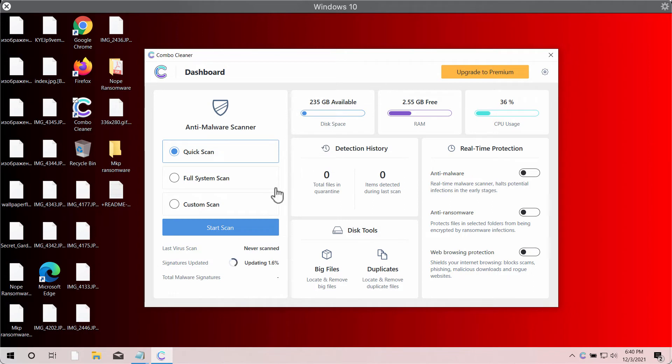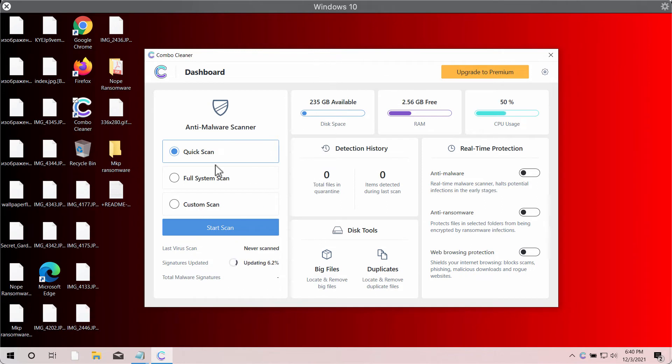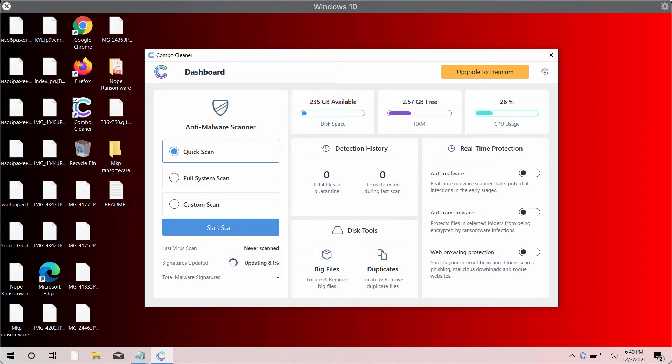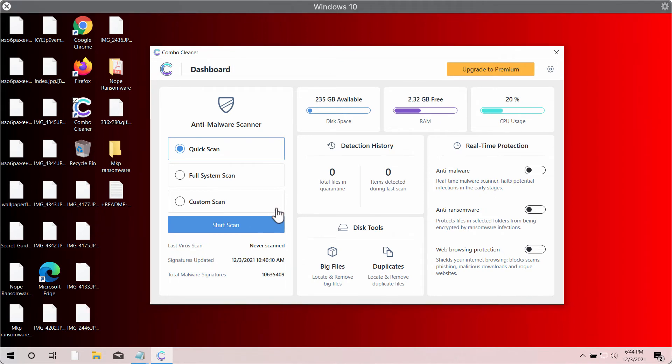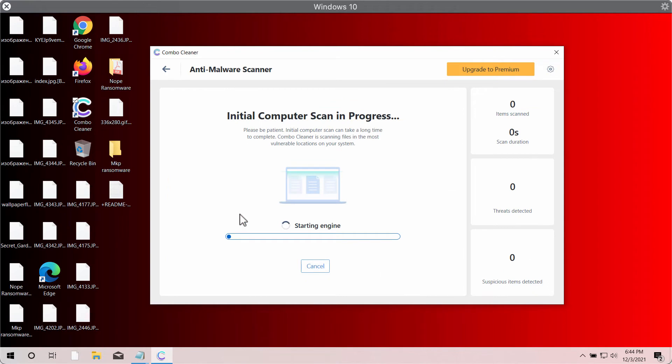After you successfully start Combo Cleaner, the program will begin updating its antivirus database. After the antivirus database is successfully updated, click on the start scan button. Combo Cleaner will begin the thorough research of your computer.